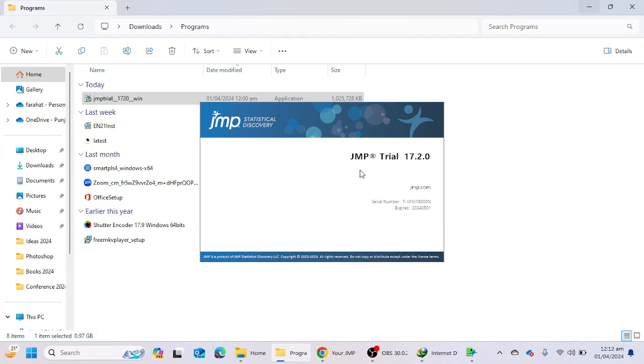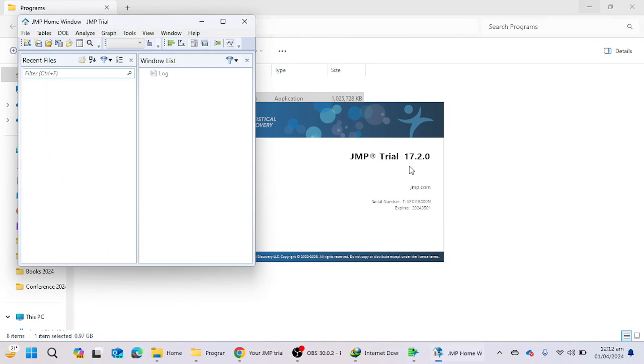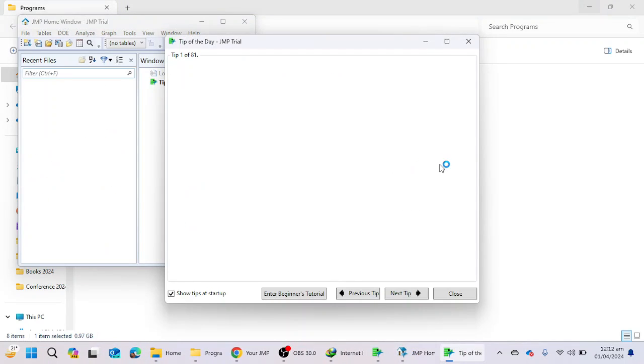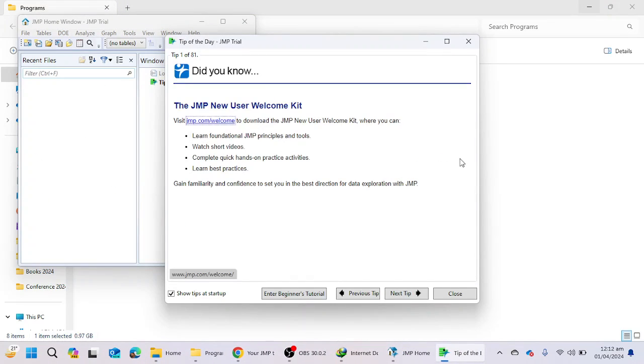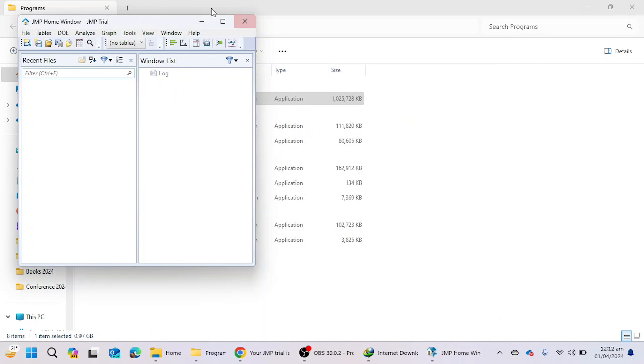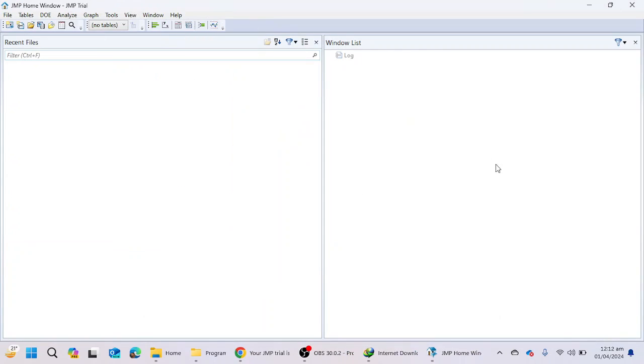my laptop, and the current version is 17.2.0. And this is the layout of the software. As you can see, file, tables, and other things, the window list, recent files. So this is the procedure to install the